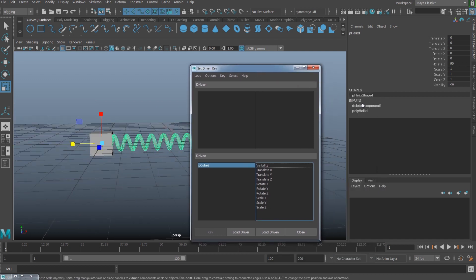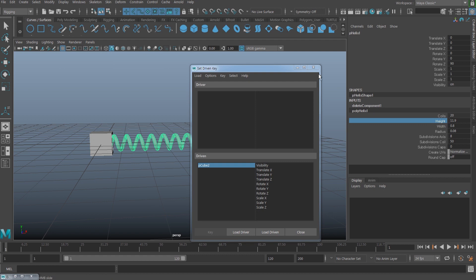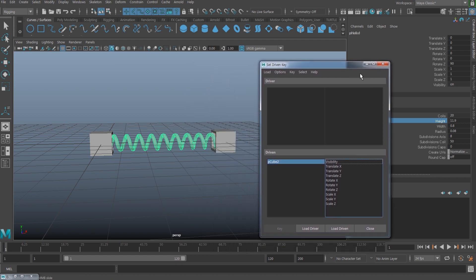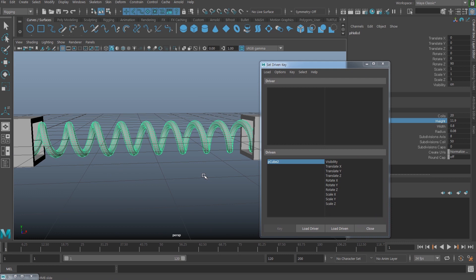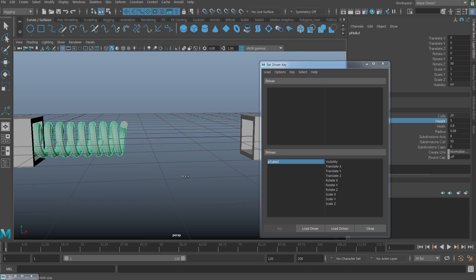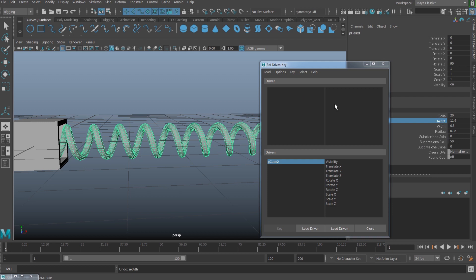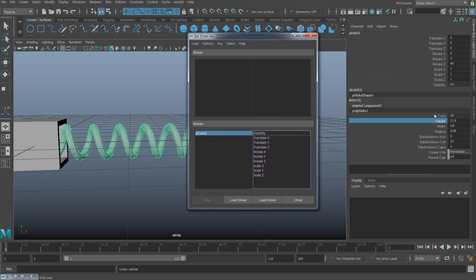So instead of using scale, what I'm going to do is use my poly helix here, and there's going to be the height attribute which I can use for the squash and stretch. Now if I select that and middle mouse drag it in the viewport, you can see it's going to have that squash and stretch nicely without making the volume thinner or thicker. I'll use that one for my driven.